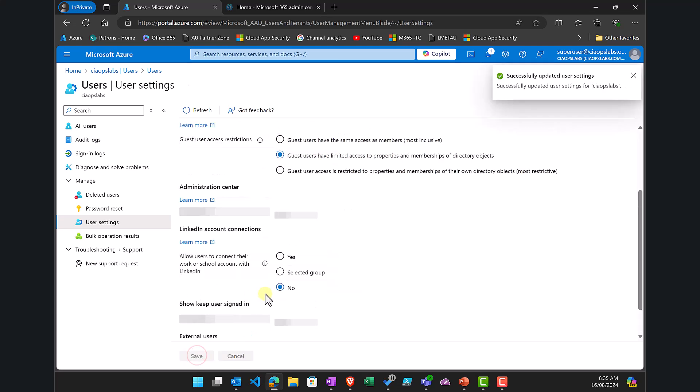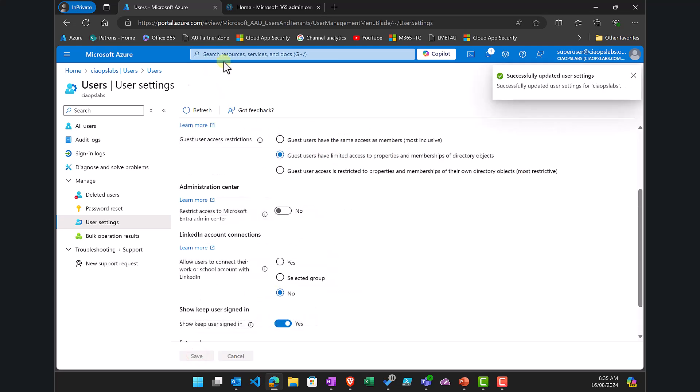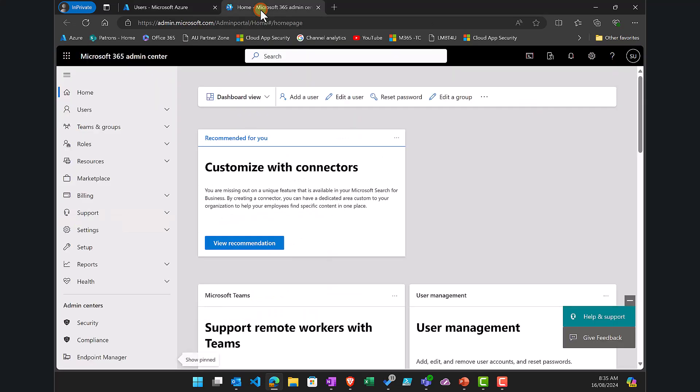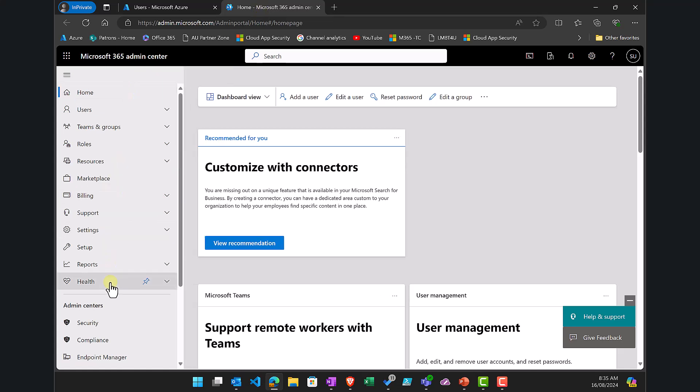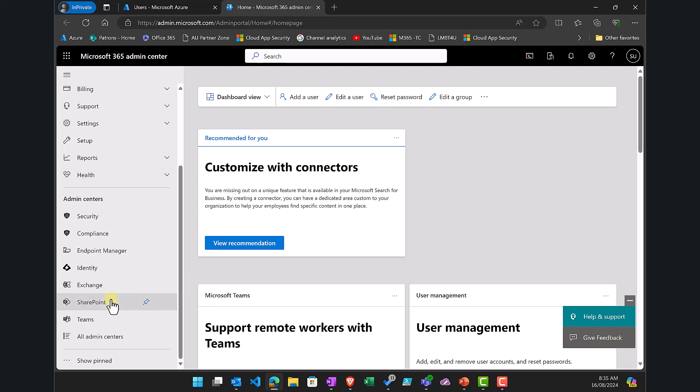Save that and it will update. Now the other place we need to do this is the Admin Center at admin.microsoft.com. Then go into Exchange Admin by selecting it from the left.